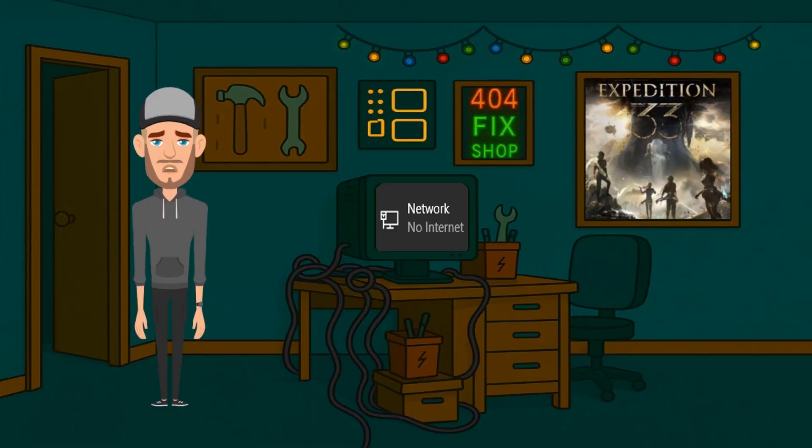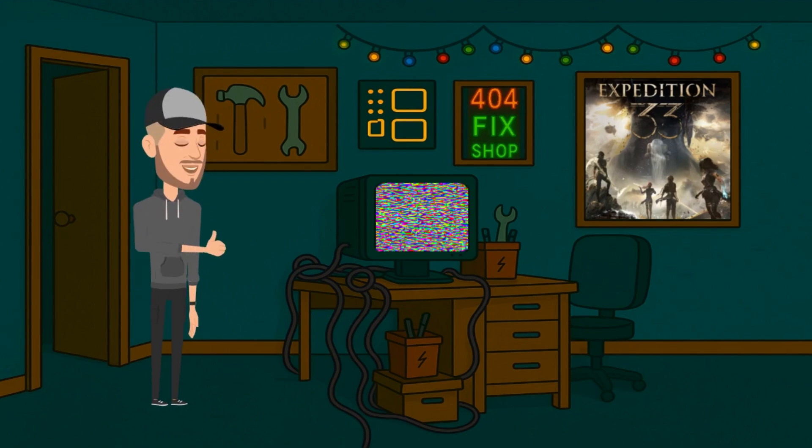Plugged in but still no internet? Windows 11 giving you the cold shoulder? Don't worry, I've wrangled more networks than I can count, and today you're getting the fix.